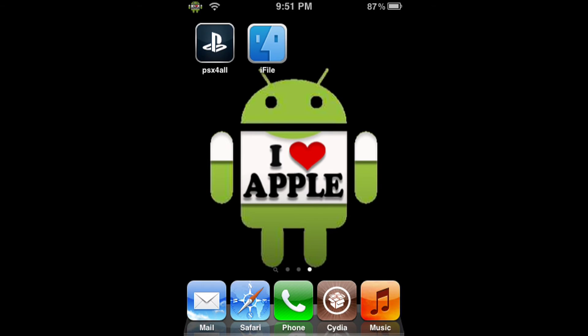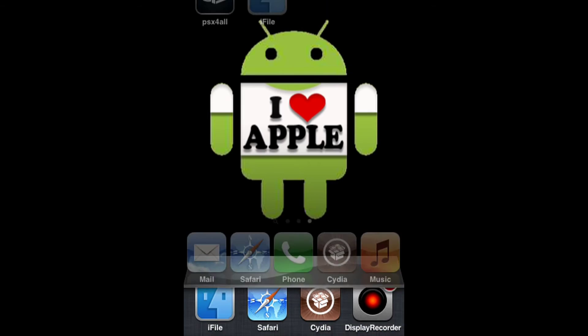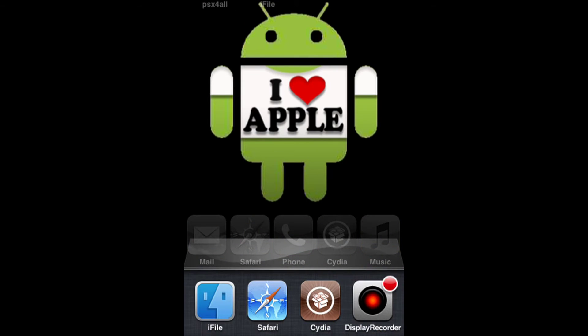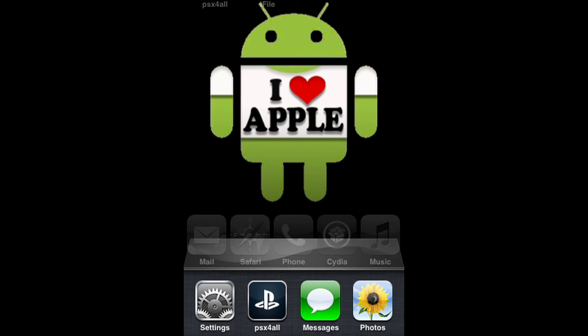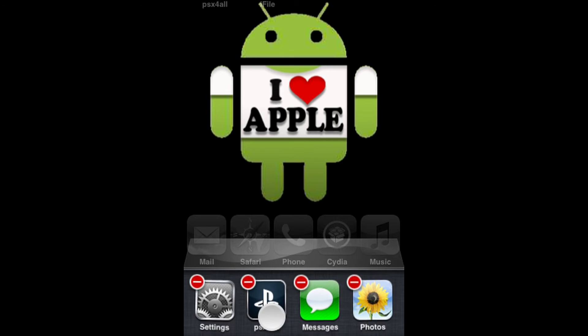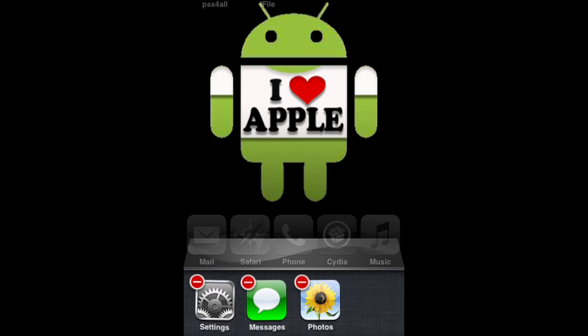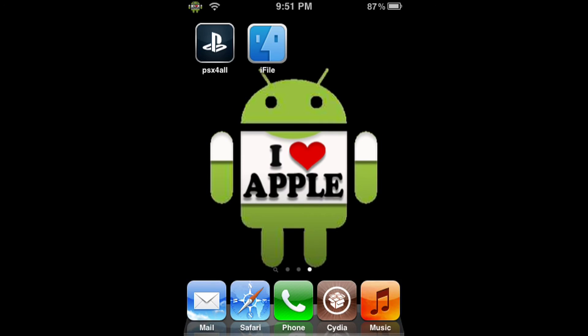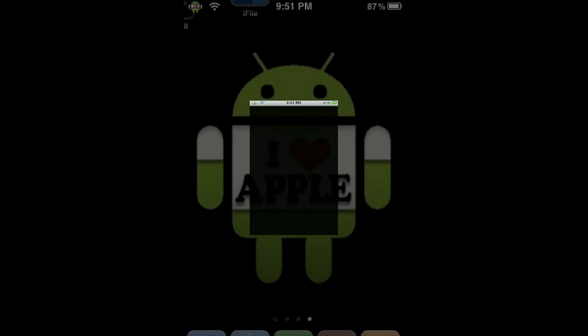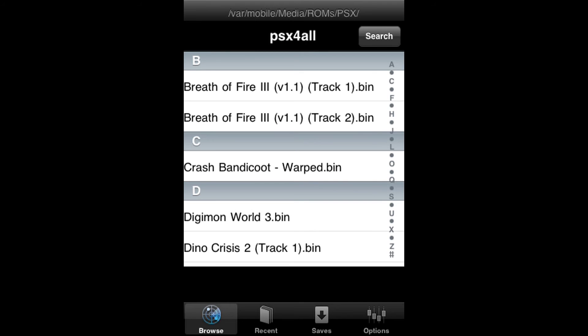But before we go in, we must check that it is not open in the multitasking bar. As you can see, PSX for All is open in the multitasking bar, so we're going to kill it by holding it and pressing the red minus. Now we can open the PSX for All application. And when it opens, we'll be able to see that our breathoffire.bin is now in the PSX for All application.